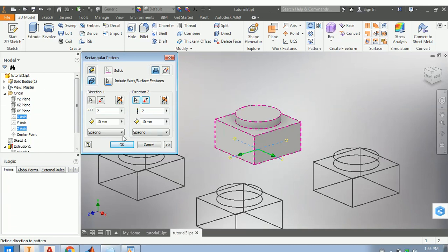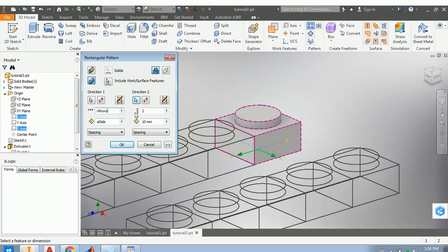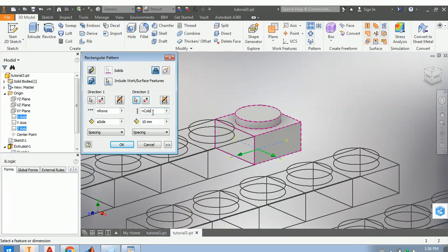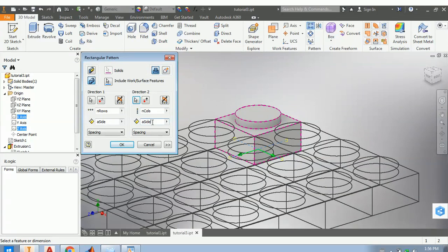So I select the red arrow for Direction 1. The distance between parts is too large, so I'll fix it — I'll set the distance to 'a_side'. If I do that, the next part will be exactly one 'a_side' distance from the previous one, so they line up correctly. And the count is 'n_rows'. The same goes for the other direction: the count is 'n_columns' and the distance is 'a_side'. All right.